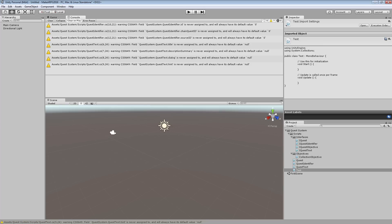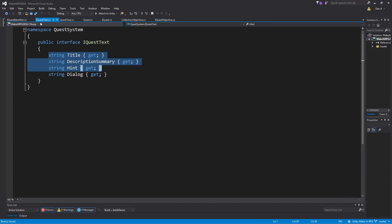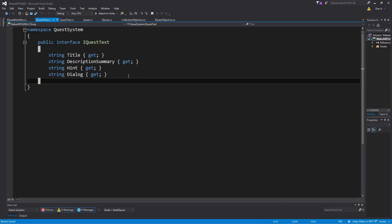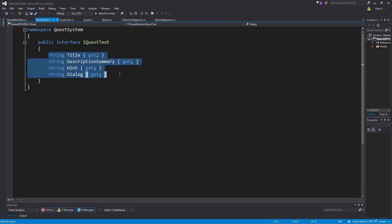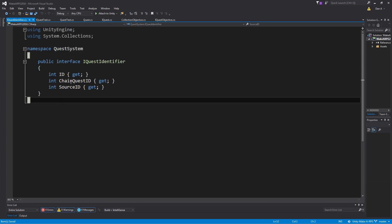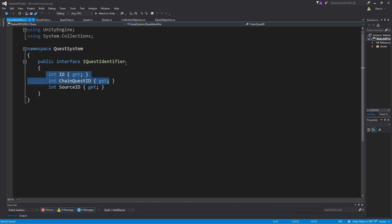In the last video, what we worked on was the iQuest text and identifier classes and interfaces. In the iQuest text interface, I wanted to be more descriptive — quest information was too general, it didn't describe what it was really doing. So I divided it up and made iQuest text and iQuest identifier, set those up to be strings and basically integers. Then we created interfaces for them so that they all stay the same, and then we switched over to working on objectives.